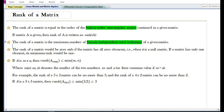Here, min(m, n) denotes the smaller of the two numbers m and n, or the common value if m equals n. For example, the rank of a 3×5 matrix — containing three rows and five columns — can be no more than three. The rank of a 4×2 matrix — containing four rows and two columns — can be no more than two. For a 3×5 matrix, the minimum of three and five is three, so the rank can be three or less than three.